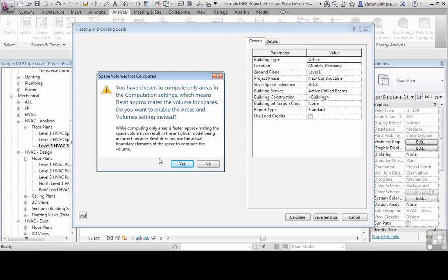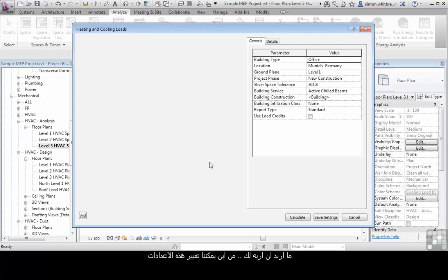So rather than clicking on yes here, what I want to do is show you where we can change that setting.